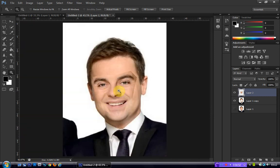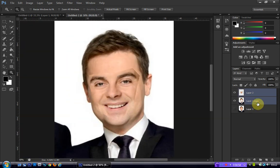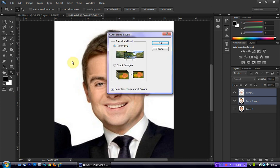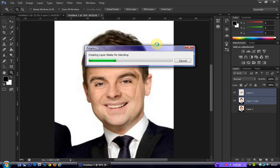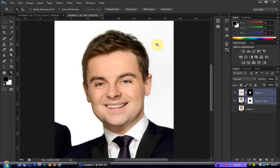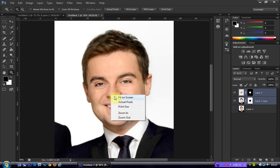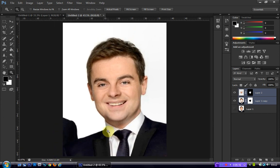The next step is to select both of the layers we're working with, then head up to Edit > Auto Blend. Make sure both Panorama and Seamless Tones and Colors are checked, then hit OK — and that will literally blend it all for you as you can see. If I hit Ctrl+Z, that was before the auto blend, and that's after. It does a pretty good job to be fair.